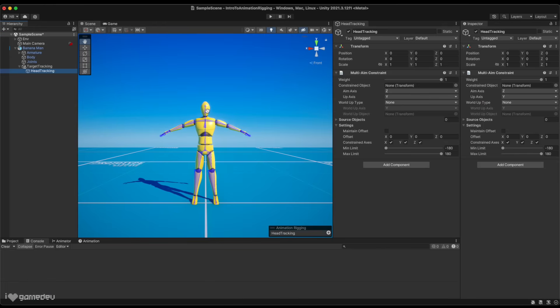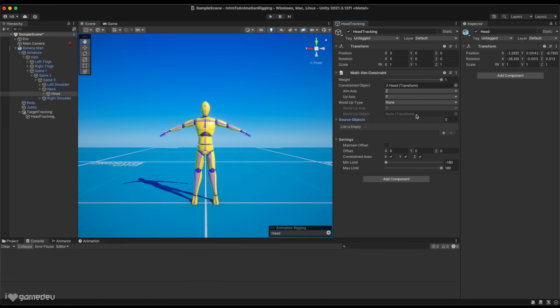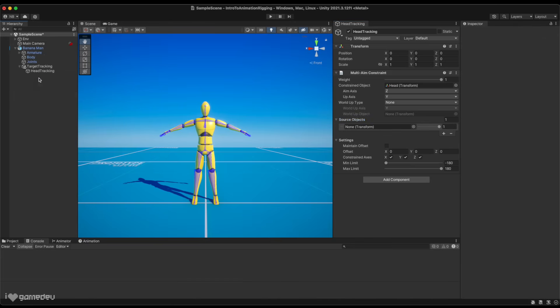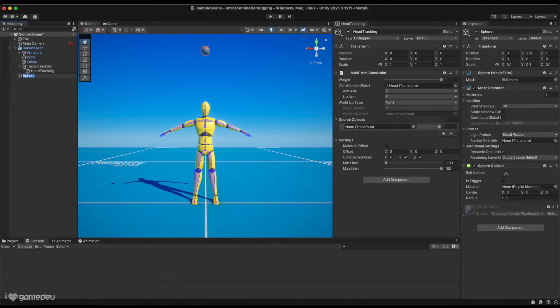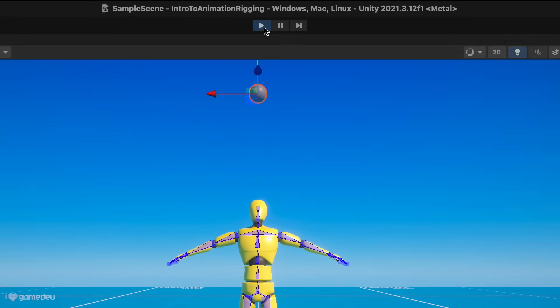Let's drag the head bone from the hierarchy into the open constrained object property. The only other required component for this constraint to impact our character is to add a source object, aka what we want it to look at. Let's create a new object titled LookAtTarget and then drag it into the source object list. Moving around the source target, and we'll notice that nothing is happening.